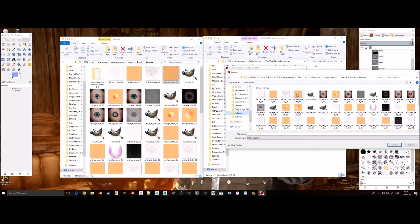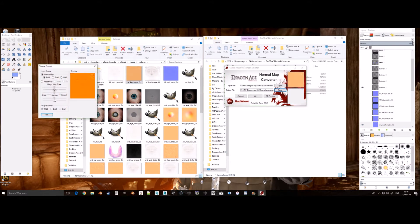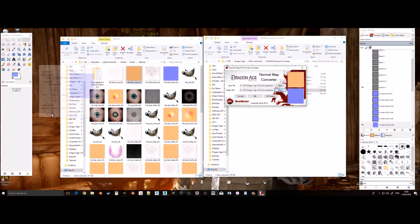As you can see, the normal maps look orange while the original normals look grey. This tool helps you convert them without the use of Photoshop or other programs.